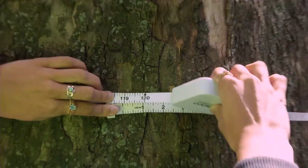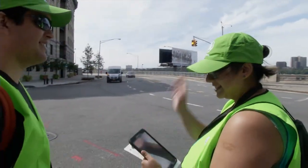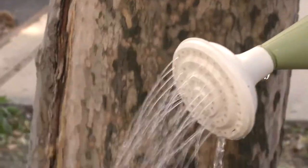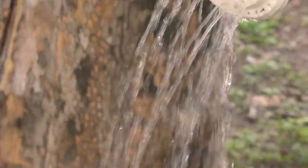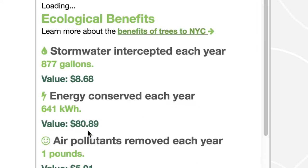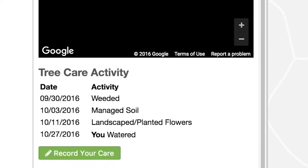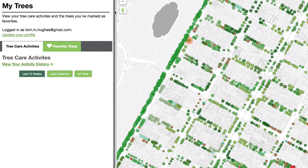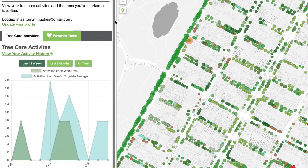Volunteers accomplish big things together, and that's why this map offers the tools you need to care for our urban forest. Whether you're helping us water, spread mulch, weed, or plant flowers, you can log in and record your activity. We'll keep track and show you how much you've given back to your urban forest.